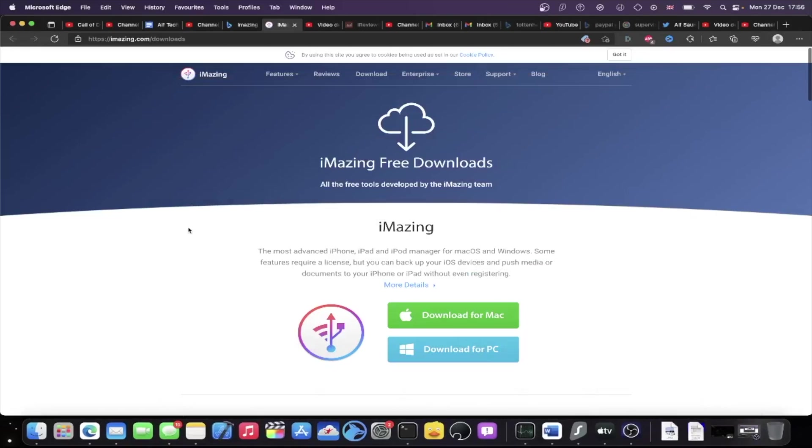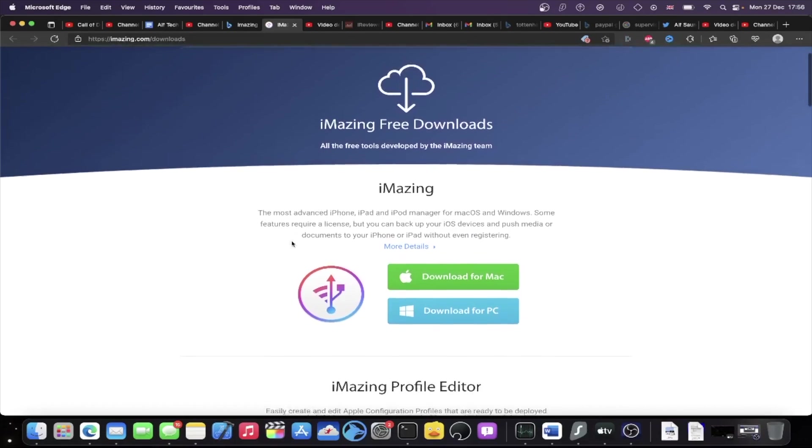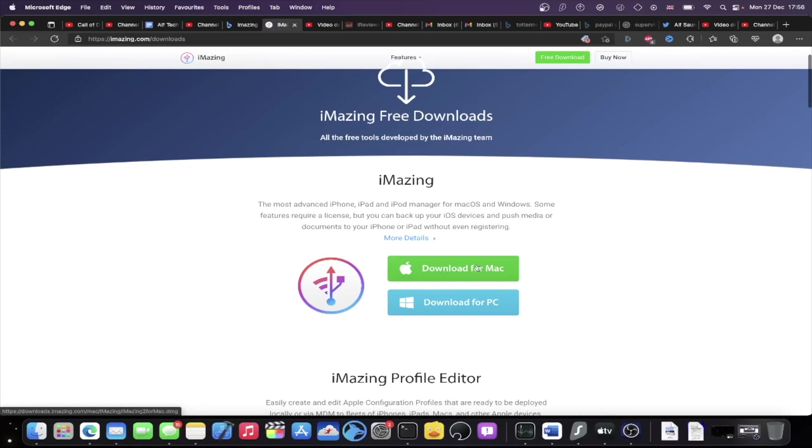On a computer, there's only one link you need. I'll have it in the description and it'll bring you to the iMazing website. So you're going to see here, download for Mac and download for PC. PC of course being Windows, just select your operating system and get iMazing downloaded.